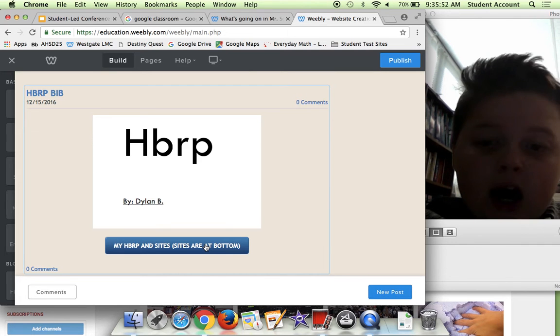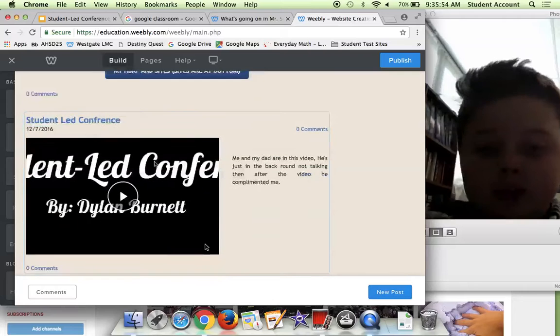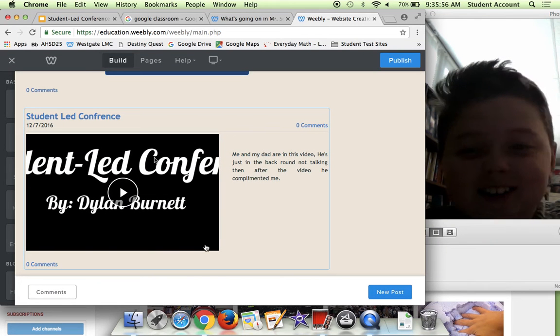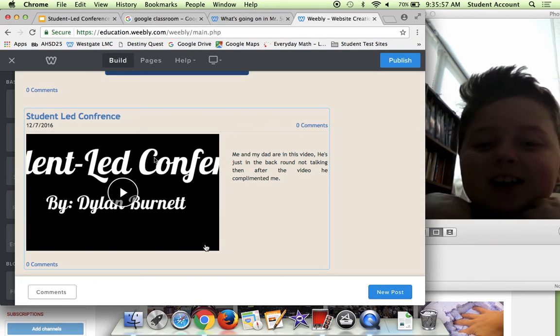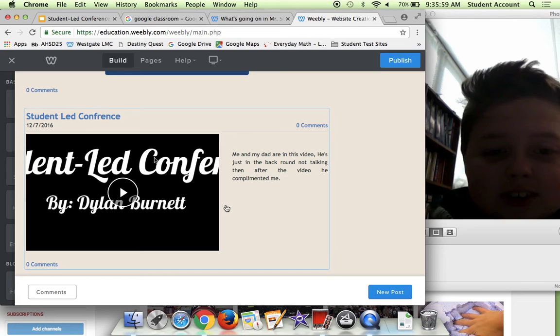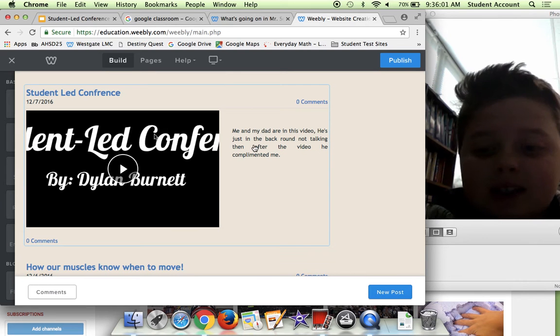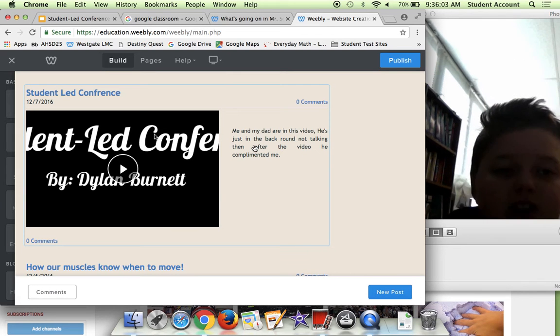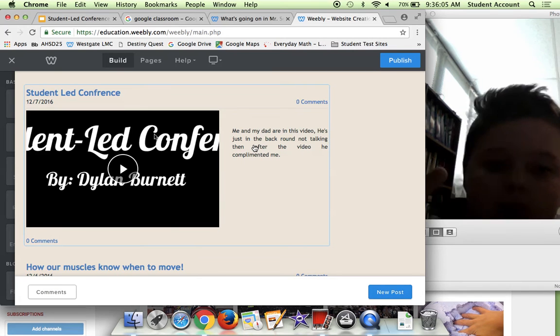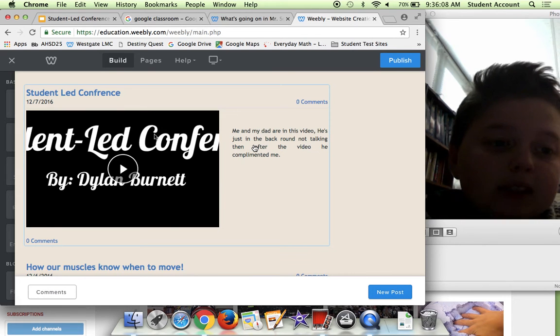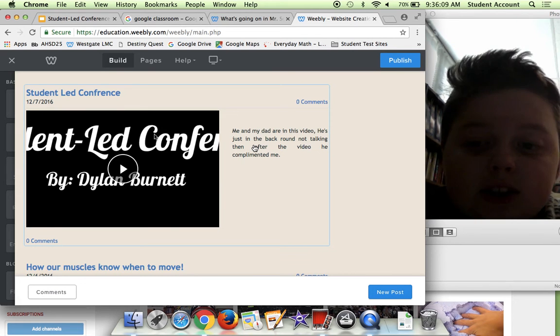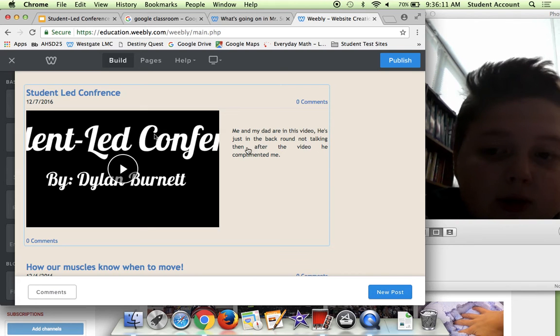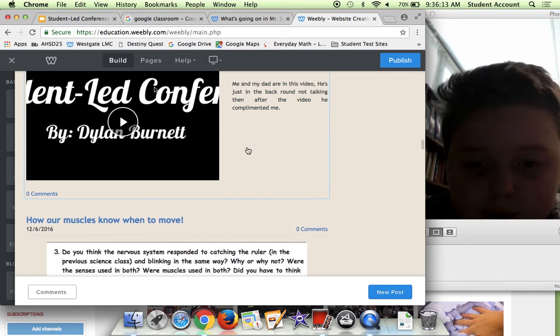Here I have my student-led conference. Me and my dad, well I was explaining it to him but he was in the background and he was basically listening to it. I showed him what my student conference was for the first semester.